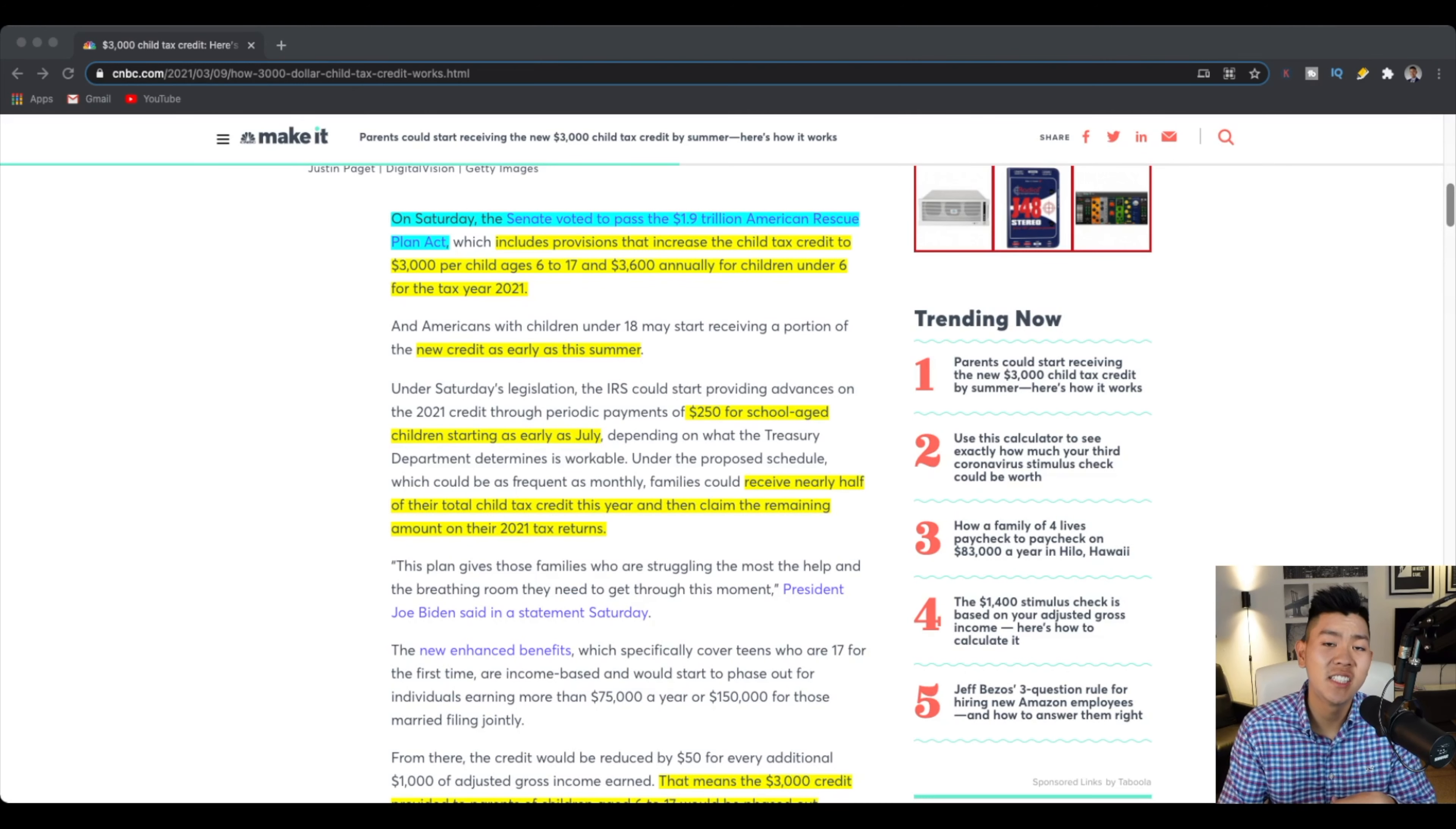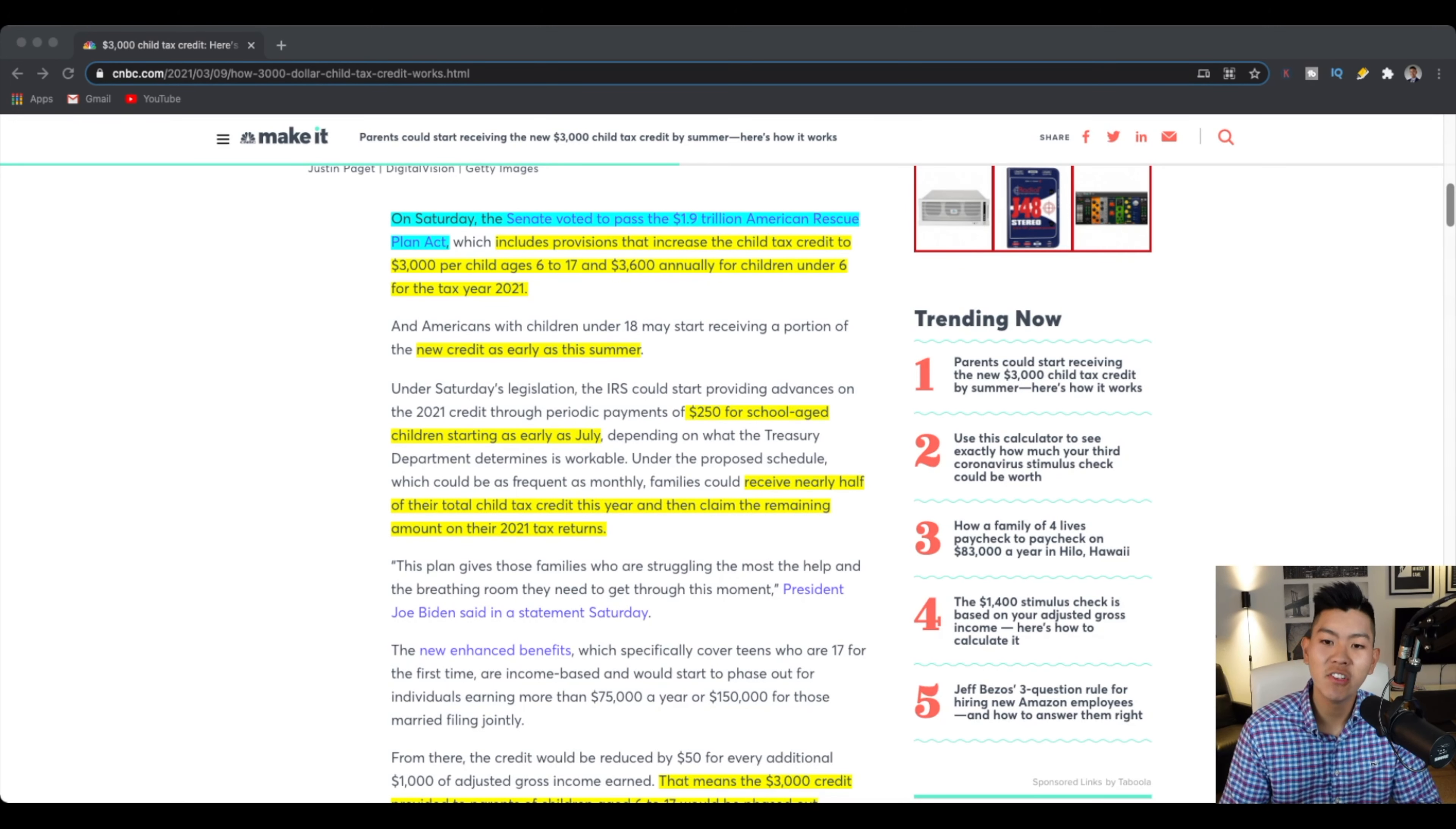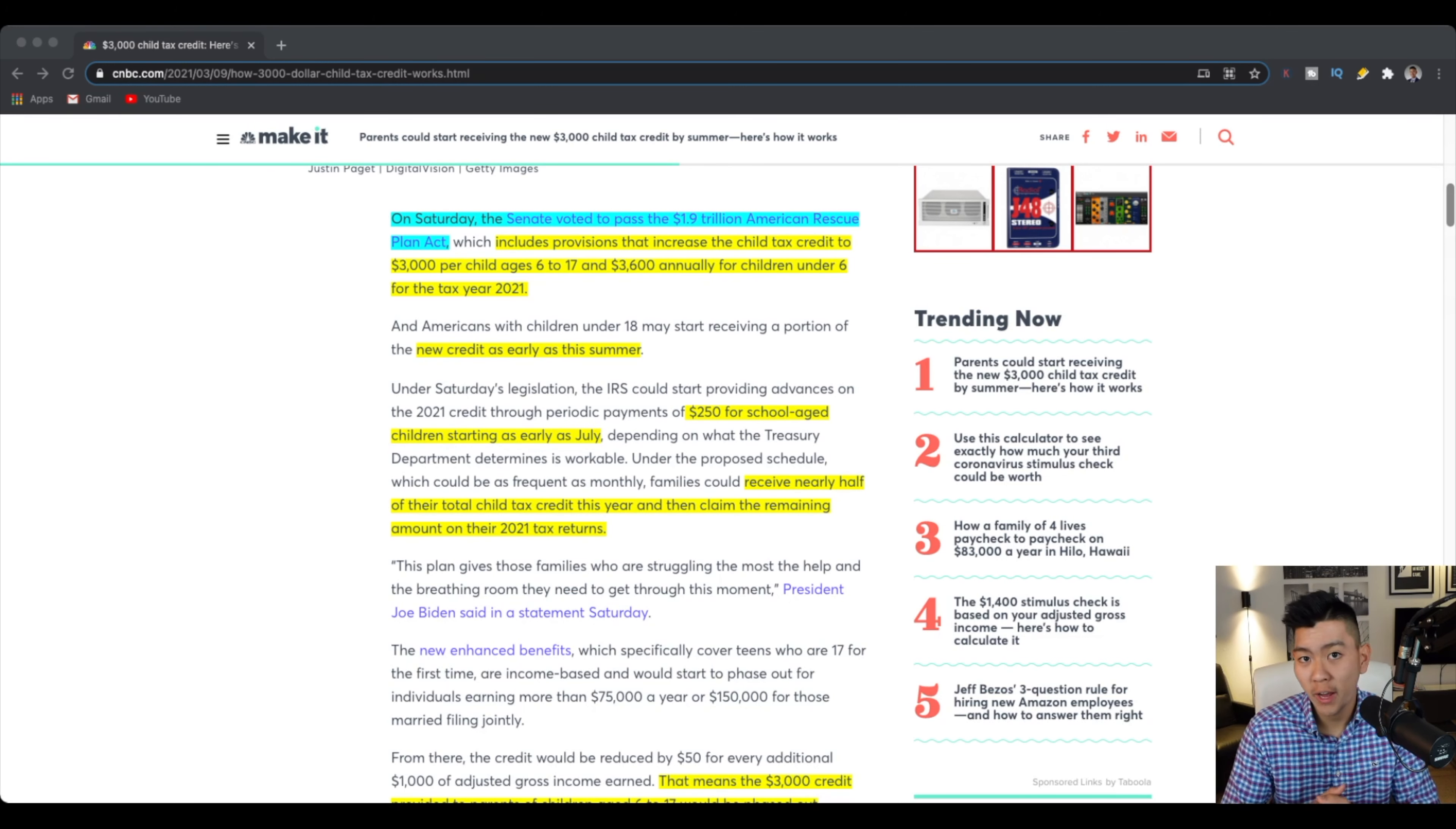All right, so on Saturday, which was March 6th, Senate has voted to pass the 1.9 trillion American Rescue Plan Act, which basically means that there's going to be a child tax credit given to parents who have children aged from 6 to 17 and this will be $3,000 per child and a $3,600 tax credit given to parents who have children under 6.